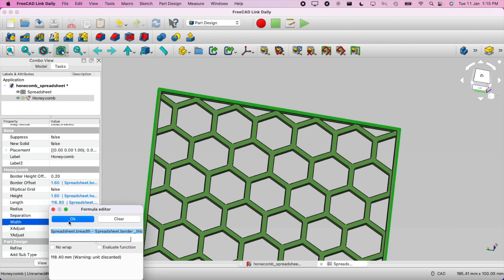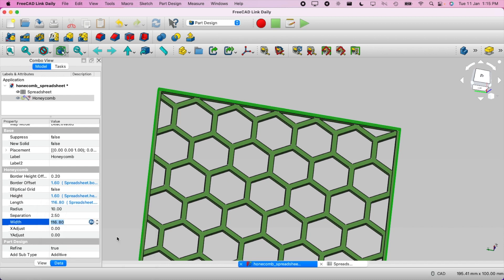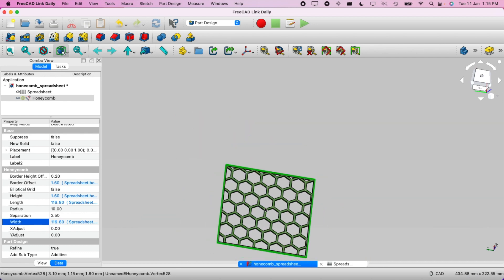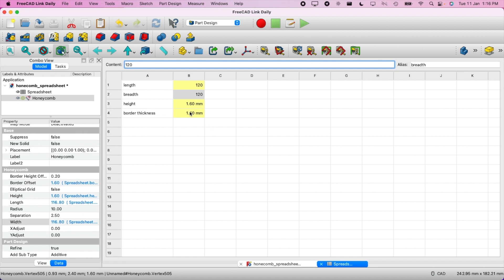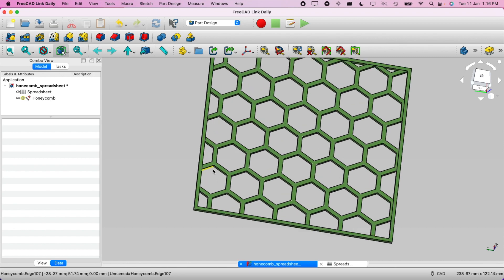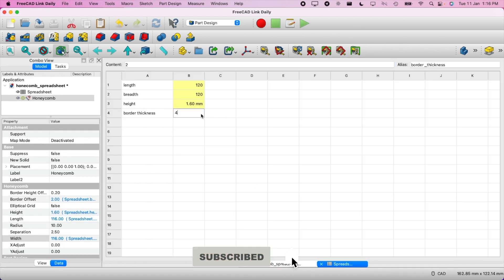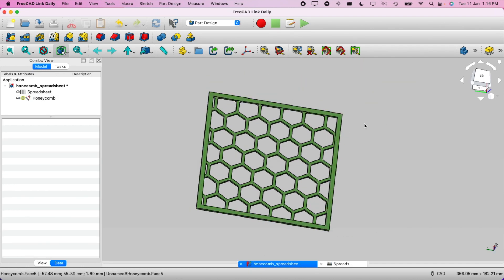Now let's apply the same formula for the width: '=Spreadsheet.breadth - Spreadsheet.border_thickness * 2'. Now both dimensions are correct. If we change any value — for example, changing the border thickness to 2 or even 4 — you can see it gets very thick, but the outer dimensions remain accurate.